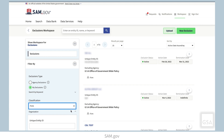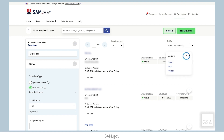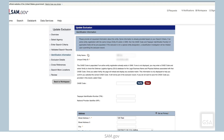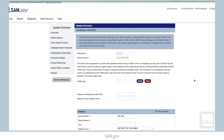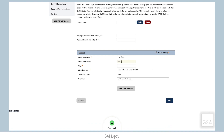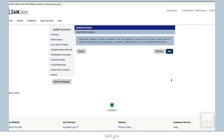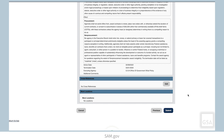To edit an existing exclusion, select the ellipses button, then choose Edit or select the exclusion title. Make your updates, review the changes, and then submit.